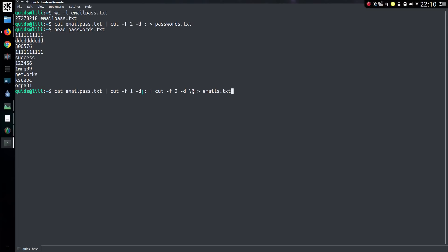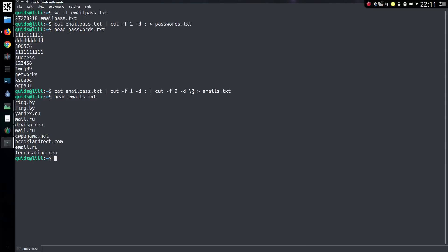And I can do a similar thing with email addresses, taking the first field before the colon delimiter, and then taking the second field after the at sign. And there we are, we have the list of email domains.